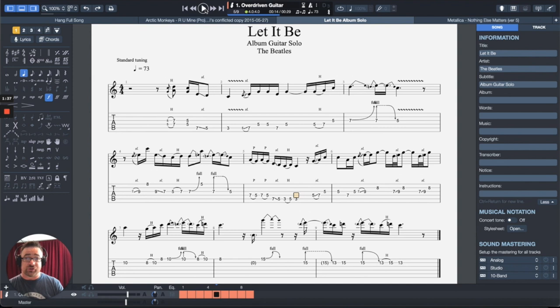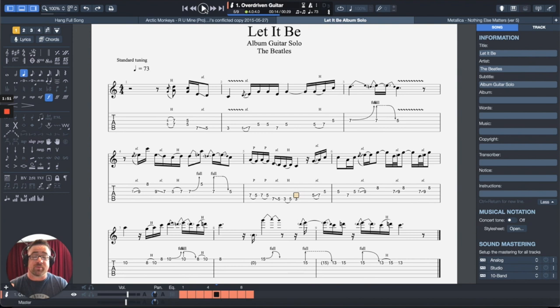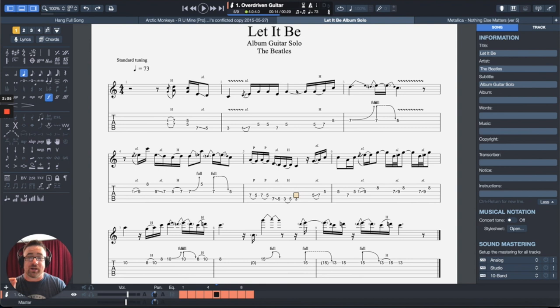Now, the cool thing is though, as you have an understanding of music notation and rhythmic notation and how that all works together, this becomes a whole lot more powerful for you. But let me show you how I use this with students in their lessons and how they can use it at home as well to make learning songs a lot easier.